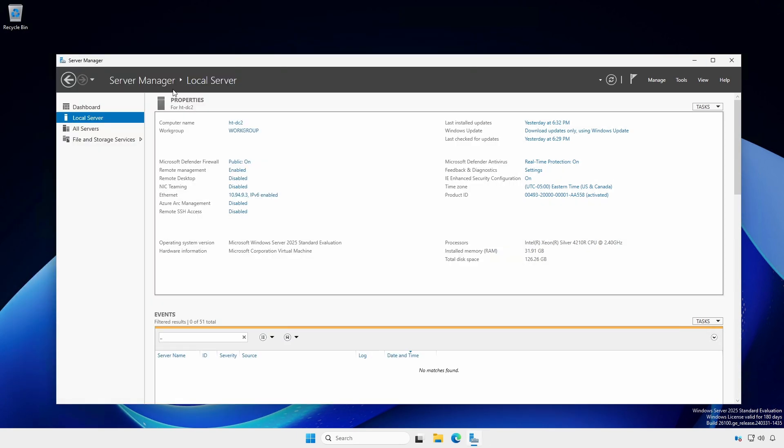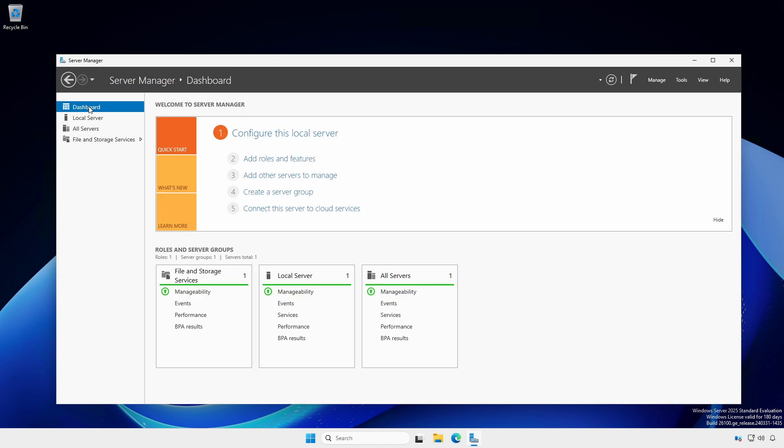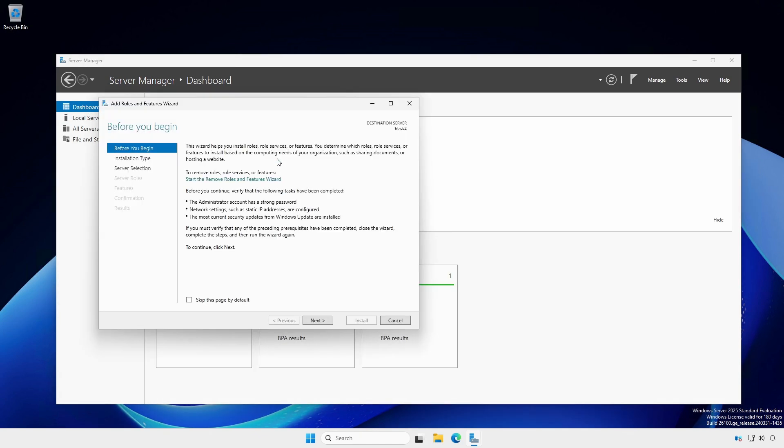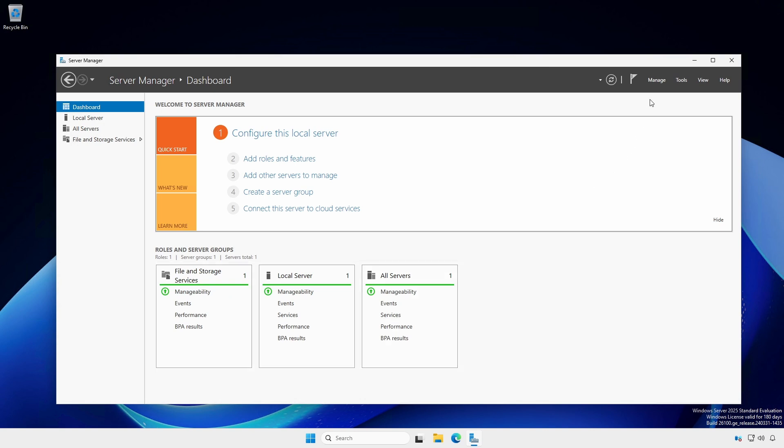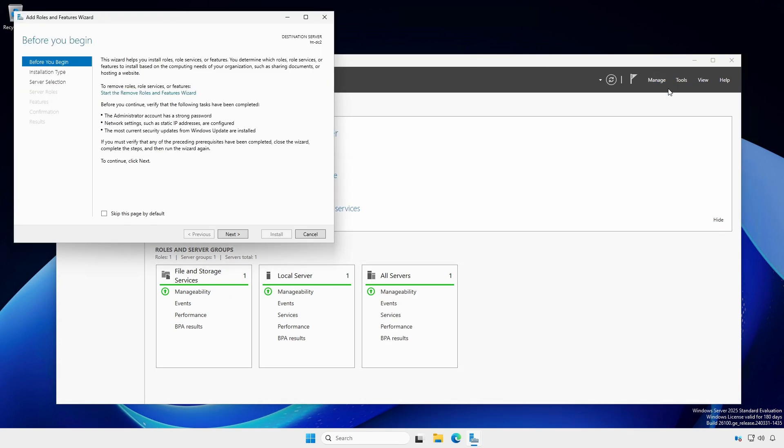At the Server Manager dashboard, under Welcome to Server Manager, click Add Roles and Features. Likewise, you can click the Manage menu and select Add Roles and Features.